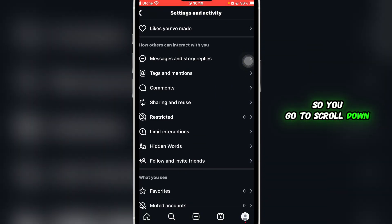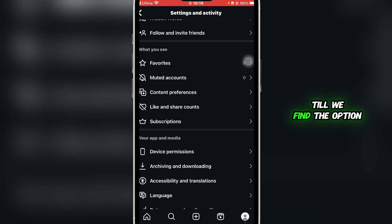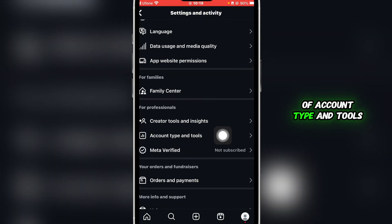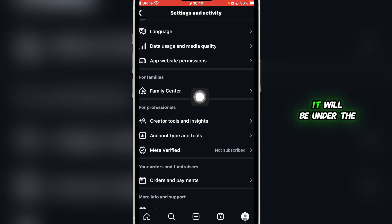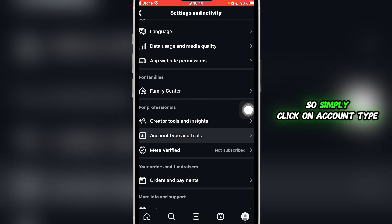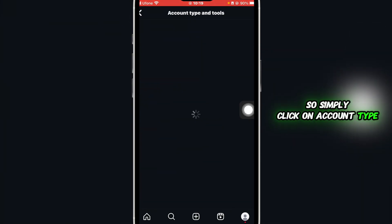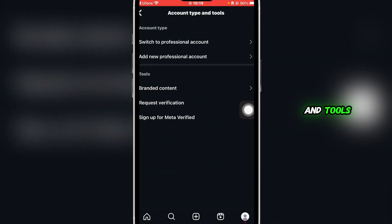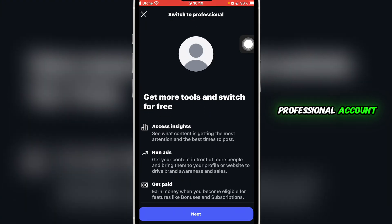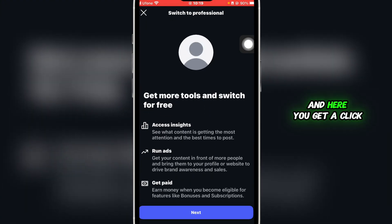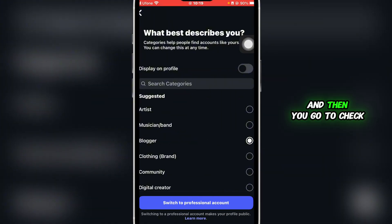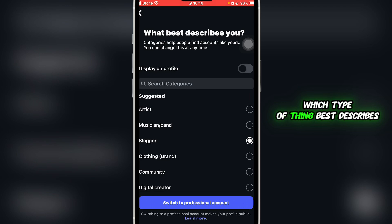You're going to scroll down till you find the option of account type and tools. It will be under the section for professionals. Simply click on account type and tools, and over here you're going to click on switch to professional account. Here you're going to click on next.